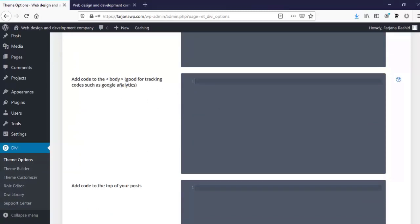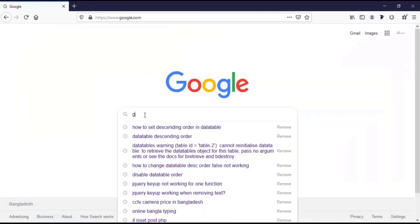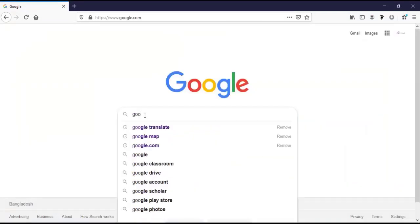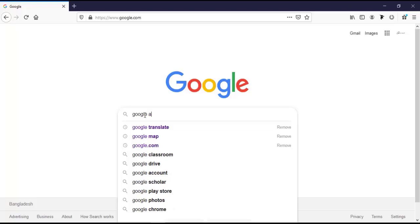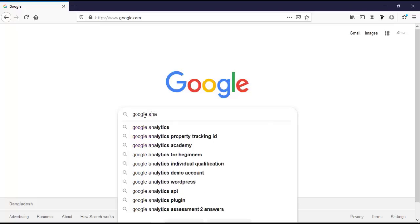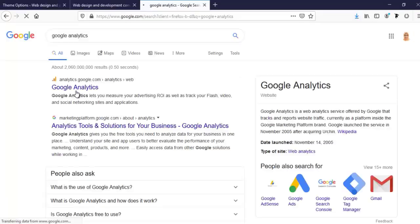To get Google Analytics code, I'm going to Google and type in Google Analytics, then go to Google Analytics.